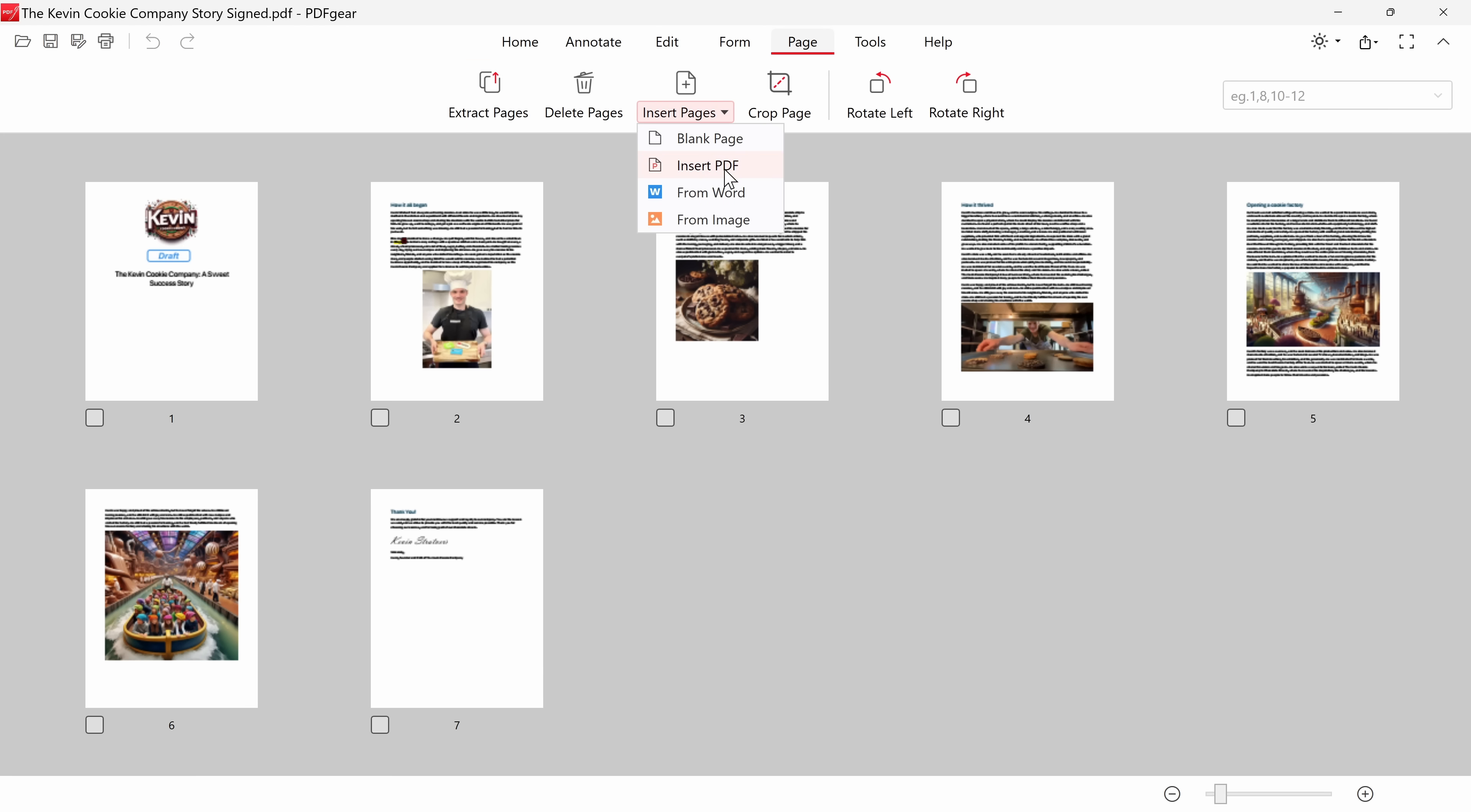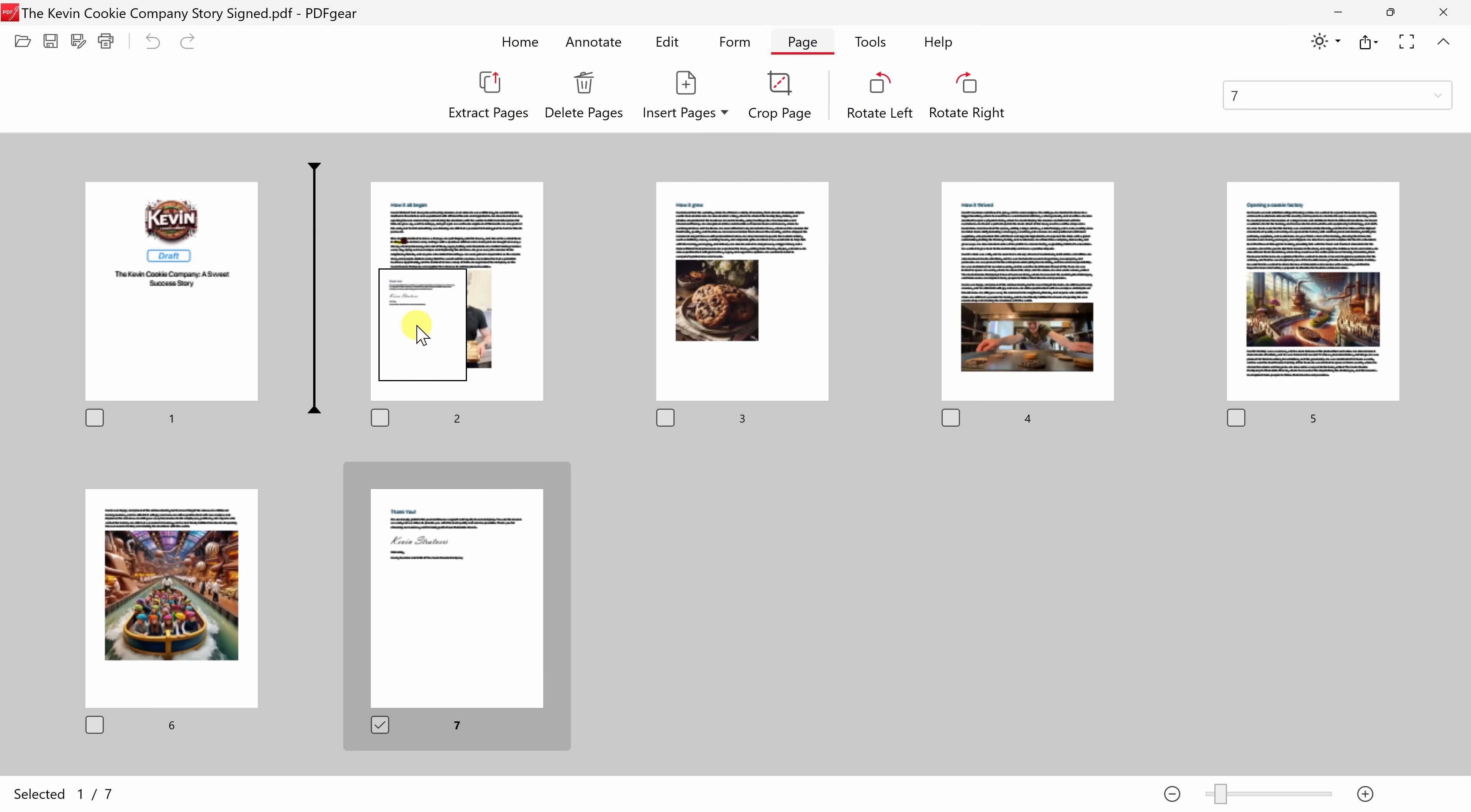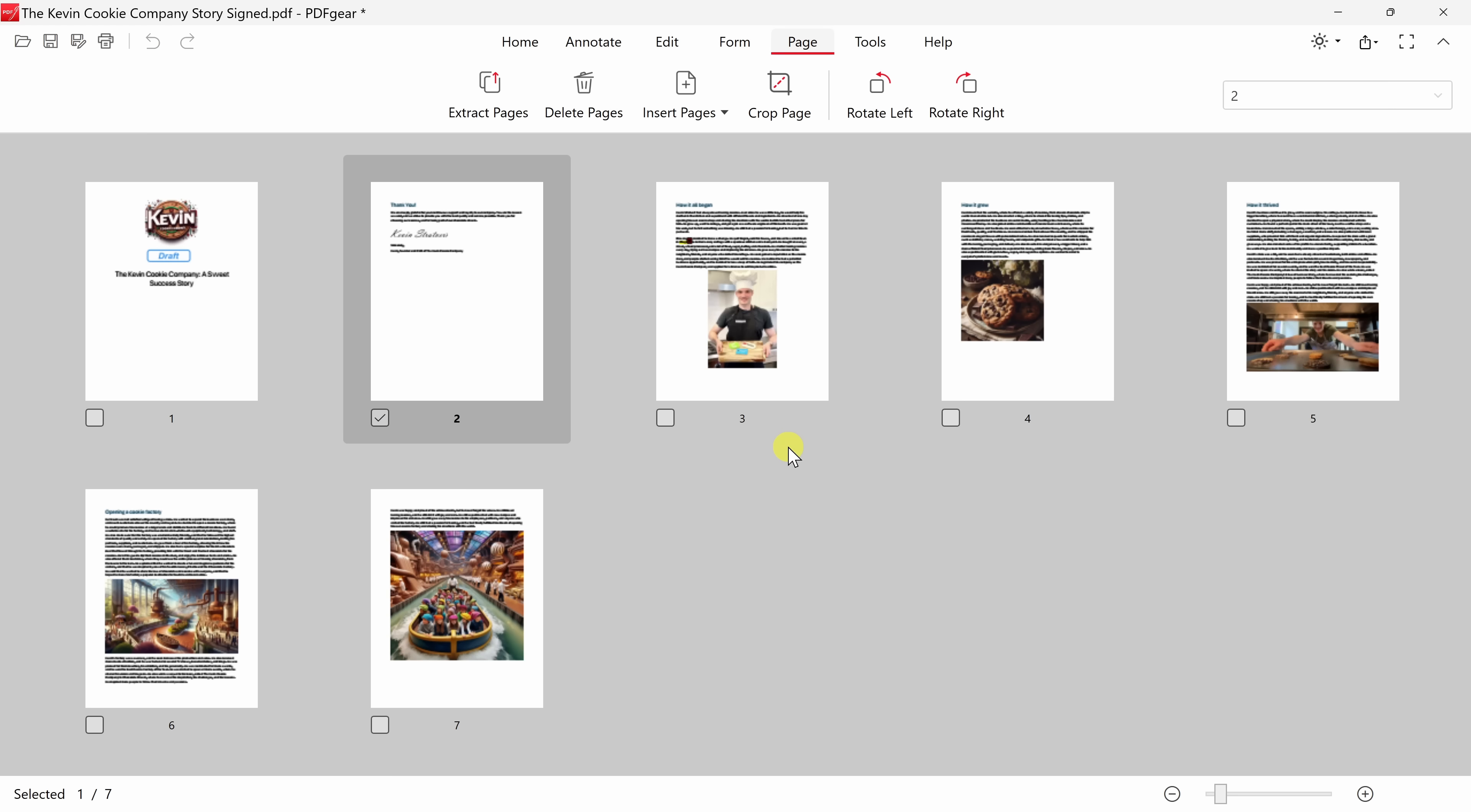I just want to adjust the position of a page. Here I see my thank you page at the very end. I'll press and hold on that page, and I can now place it in a new position. Let's put it right after the title page. There I'll release, and it says, are you sure you want to reorder the selected pages? I am. I'll click on yes, and there I now have the new order. That was so easy.